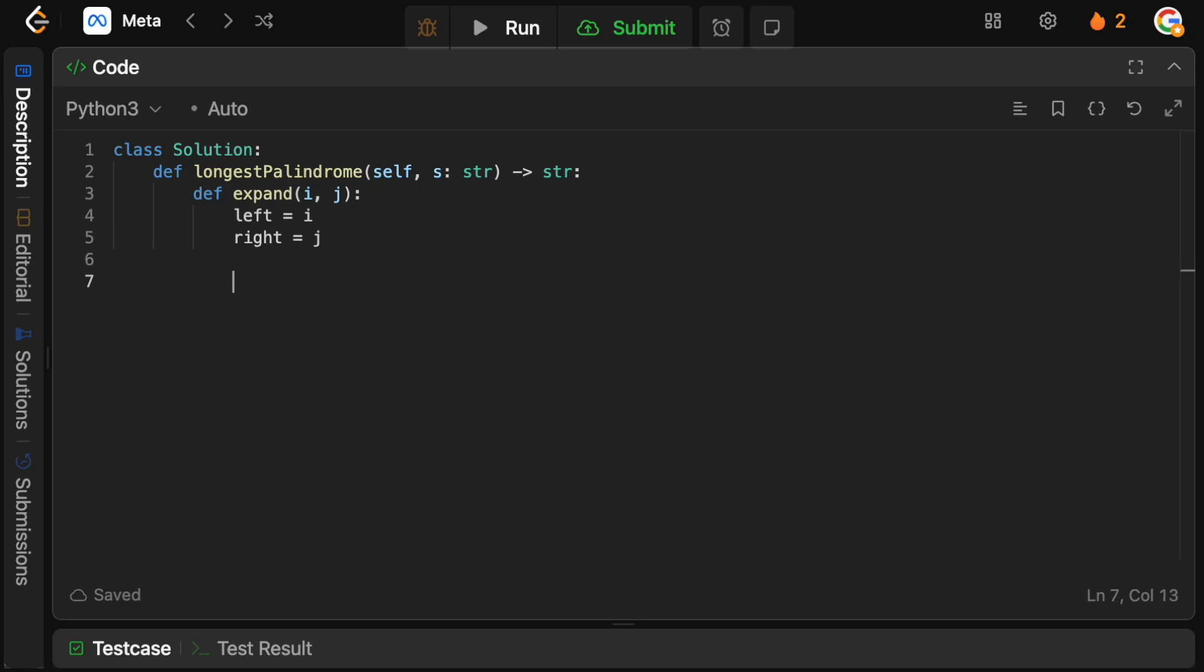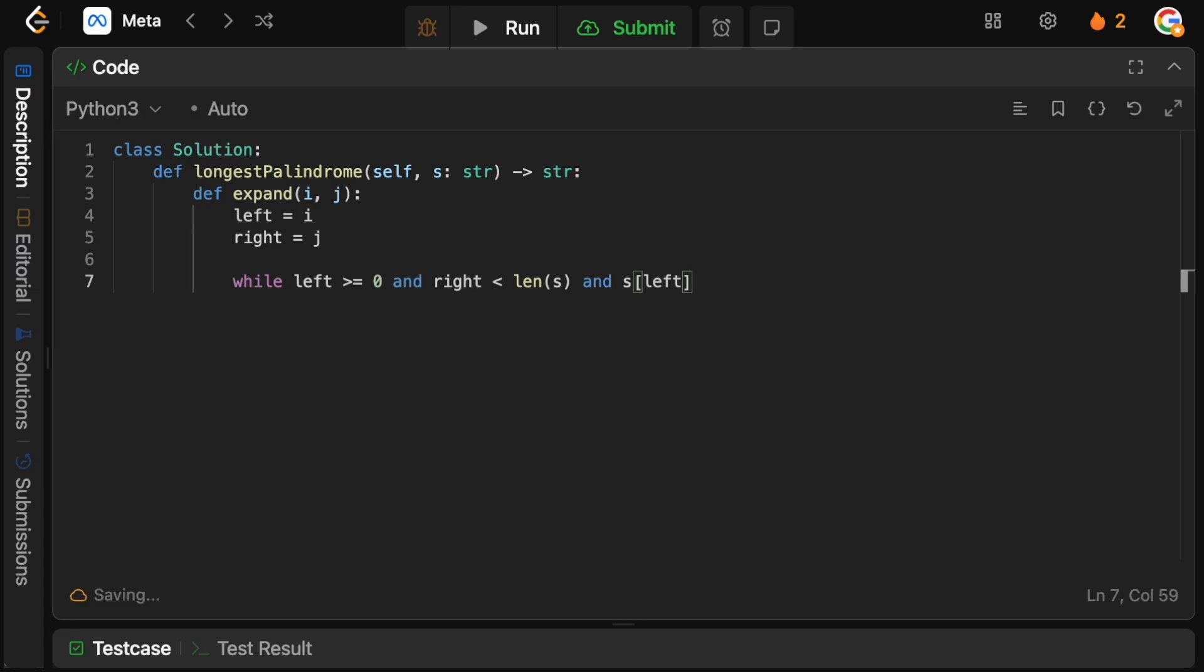So what we want to do here is we want to say while left is greater than or equal to zero and right is actually less than the length of the string, and the two characters pointed at by the left and the right actually equal each other, we want to keep moving our pointers: the left to the left and the right to the right, obviously, until we get a mismatch or we basically get to the end of the string.